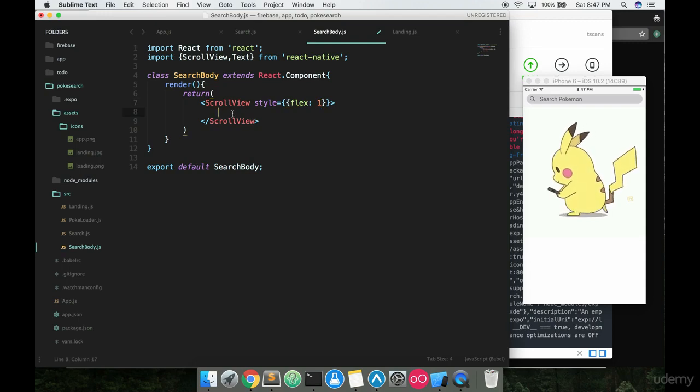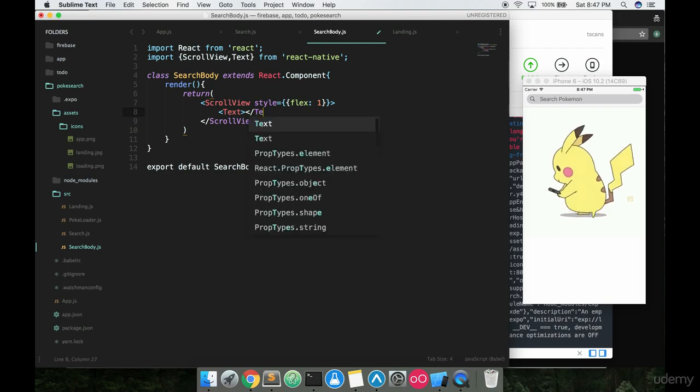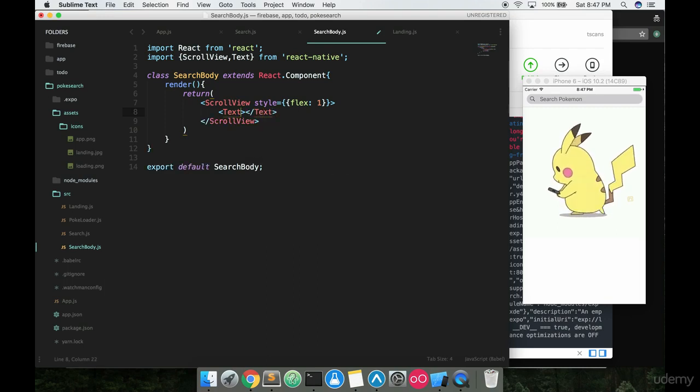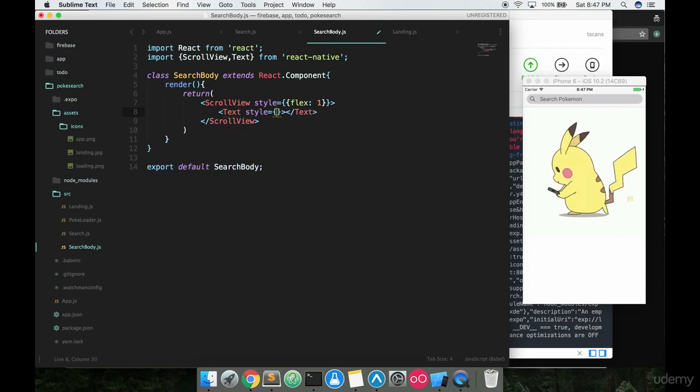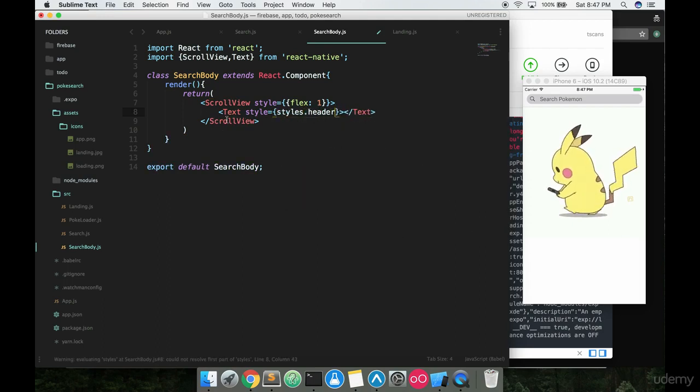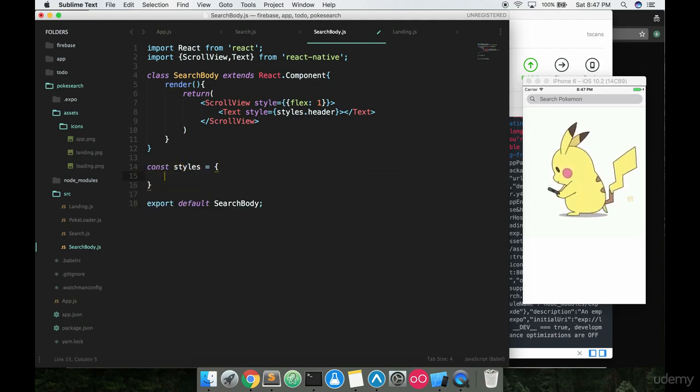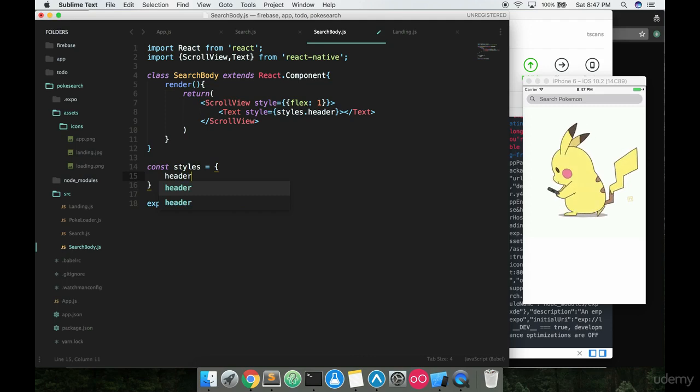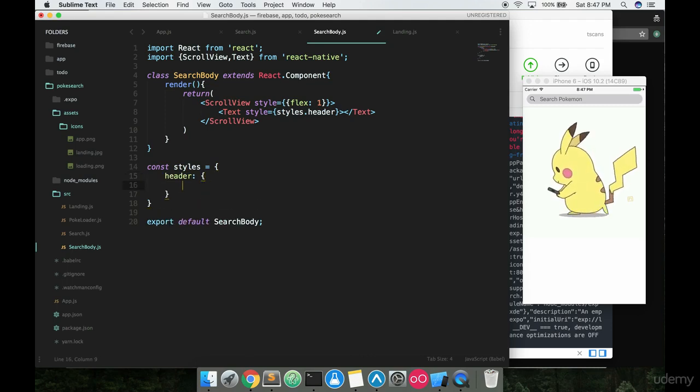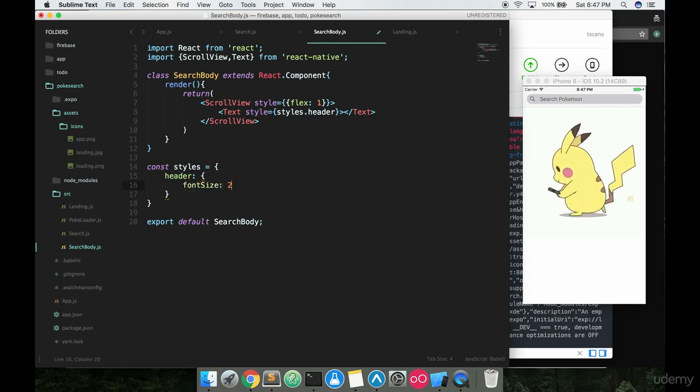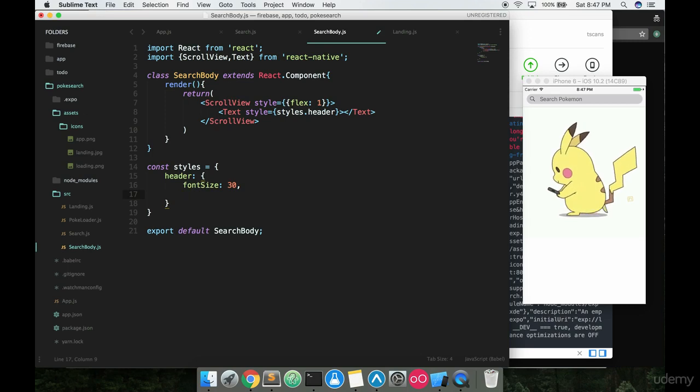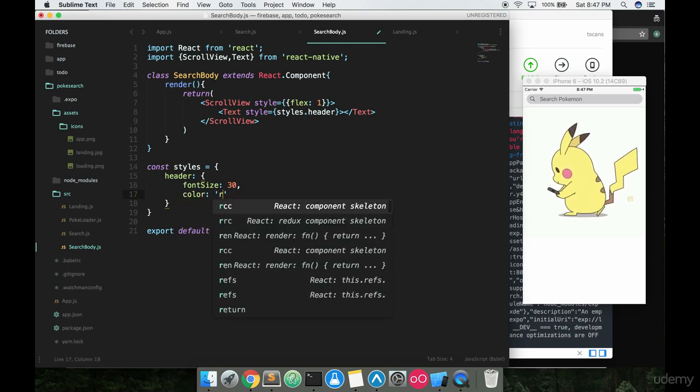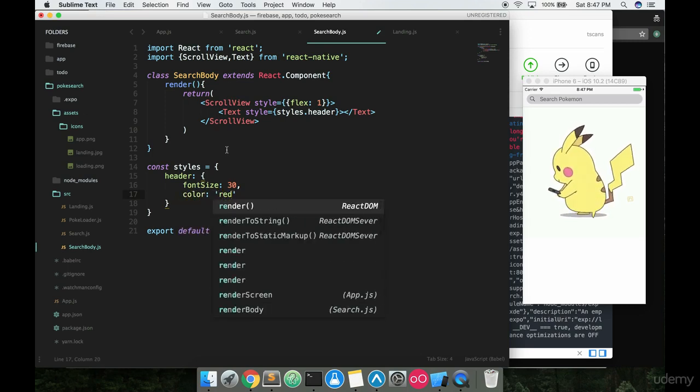And inside of here we're going to add a text. This text is going to have a style which we will call styles.header. We have not created that styles object right yet. Let's go ahead and do that right now. const styles is equal to an object and then in here we can go ahead and specify header and add some properties that this header is gonna have. The first thing we'll do is give it a fontSize of say 30.